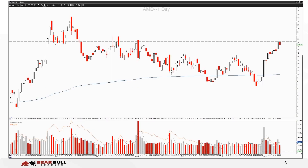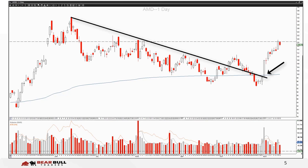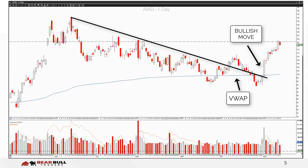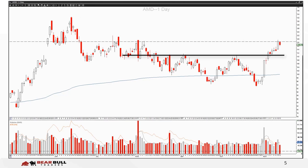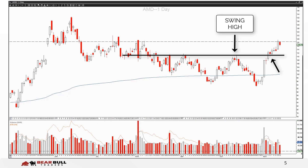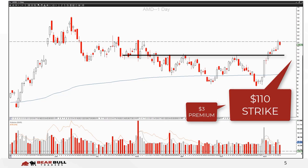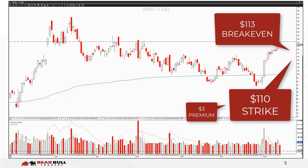Let's put the long call strategy into context with a real market scenario. Here we have a screenshot of AMD. In the first scenario, observe the break of the trend line coupled with a bullish move above the VWAP, or volume weighted average price. This combination signals potential upward momentum, making it an attractive entry point for a long call position. Should you have missed the break of the trend line, a second scenario presents itself after breaking the most recent swing high. If you purchased calls as the previous swing high broke at a strike price of $110 and a premium of $3, AMD would need to close at a minimum of $113 at expiration to not lose any money on the position.